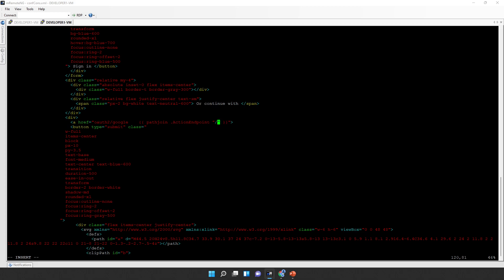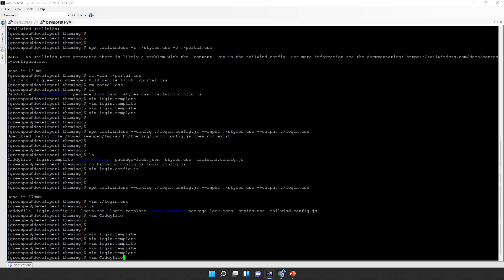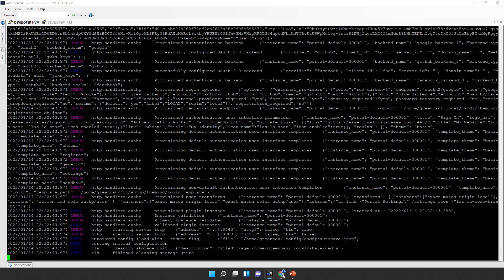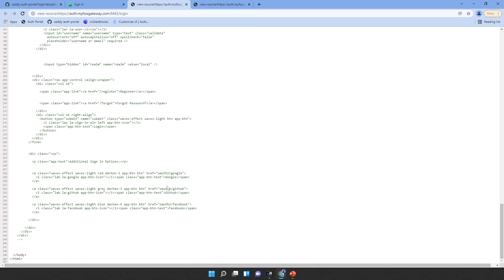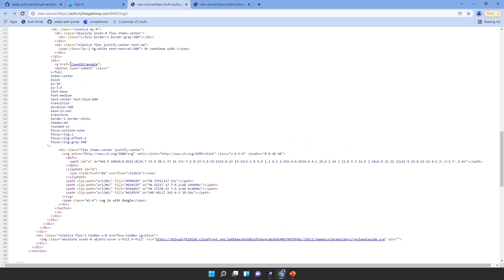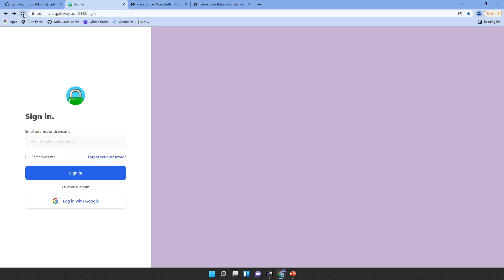We fix the href to use Go template path syntax, save, reload, and look at the page. It still looks the same, but now the link is dynamically generated. When we click Google, we get a failed authorization—because Google OAuth wasn't set up with proper keys for this demo—but the flow works. As promised, we've arrived at a different sign-in page, and you can do the same: find Tailwind CSS templates and modify the portal to your liking.